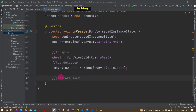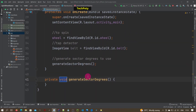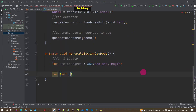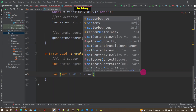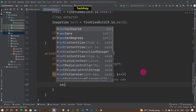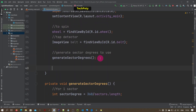We create a method so that we can use it to generate the degrees for our sectors. For a single sector it is 360 divided by the number of sectors. Here we are going to generate as many values as we can, so we are using a for loop and multiplying accordingly.